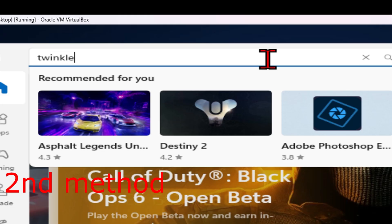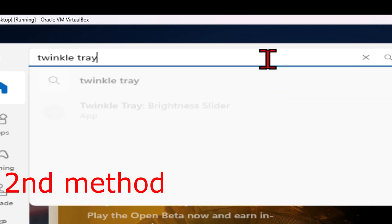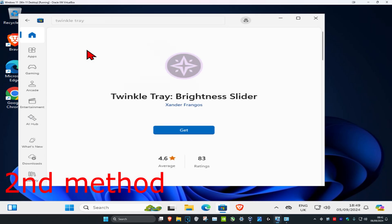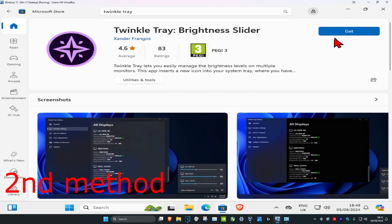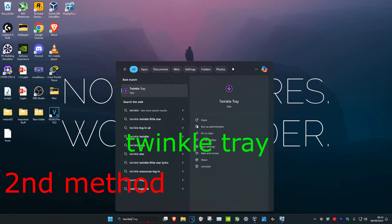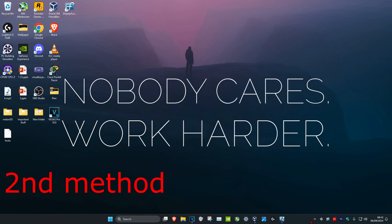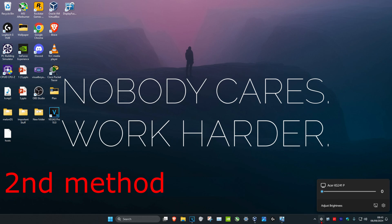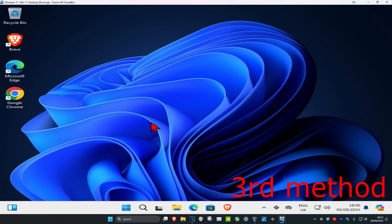Once you're in the Microsoft Store, type in 'Twinkle Tray', click on it, then click 'Get' and install it. Then head over to search and type in 'Twinkle Tray' and click on it — it should appear on your taskbar. If it's not visible, click the arrow and drag it to the taskbar. Clicking it lets you adjust brightness; it's actually changing the brightness in real life even if it doesn't show in the video.